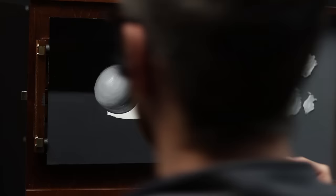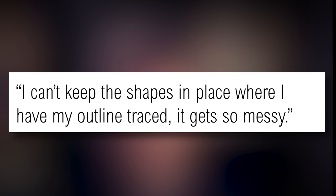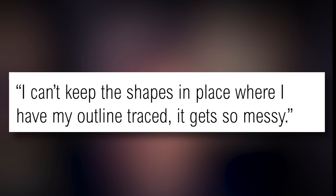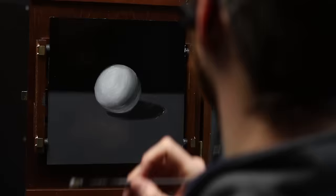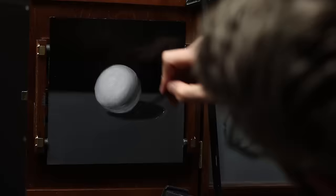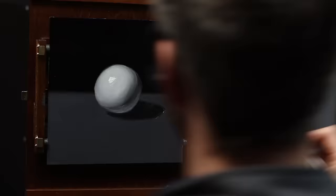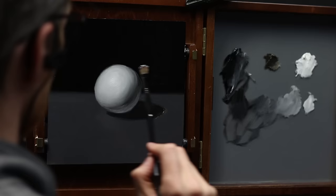If you struggle with color and feel you don't control the paint, proceed step by step. First, learn how to control paint with monochromatic subjects like this sphere, or black and white images in general. This difficulty — keeping shapes in place — is also a good reason to start with simple, basic, monochromatic exercises, with only one goal in mind: understand how to handle paint and keep it under control.